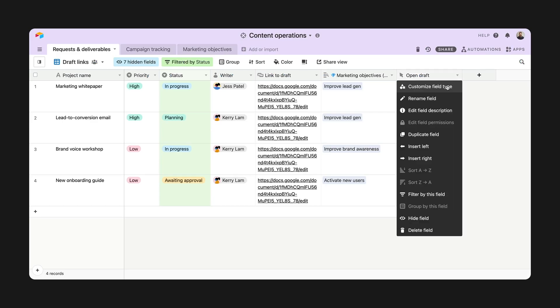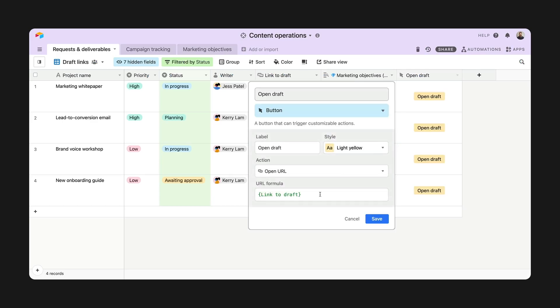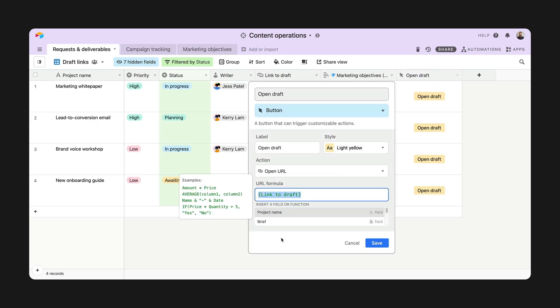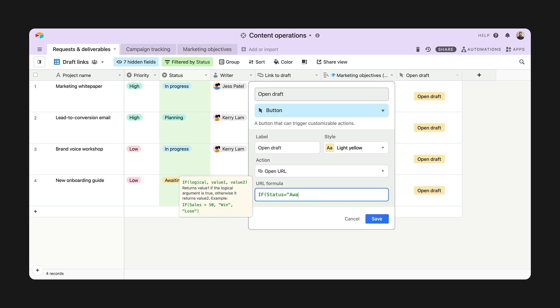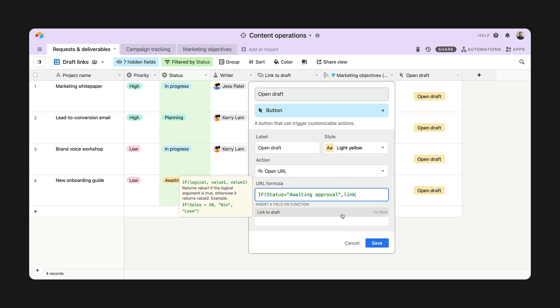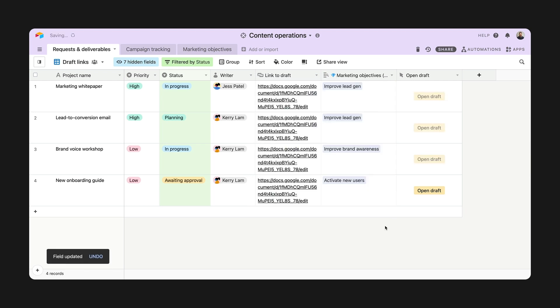you can add an if statement in the URL formula to make the button clickable only when it needs to be. For instance, you can add a condition on the status of the content to only allow clicking when it's ready for review.